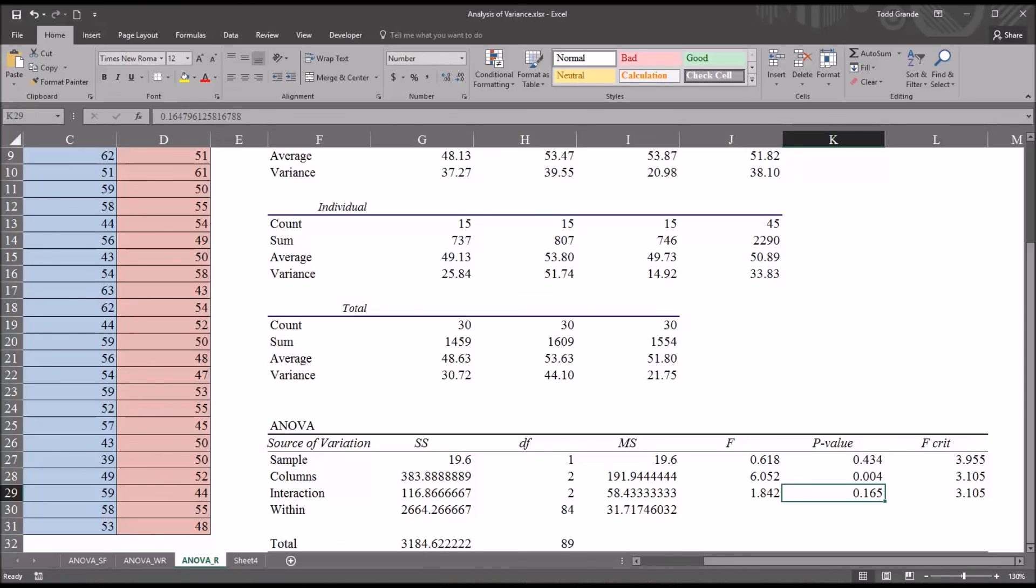I hope you found this video on performing a two-factor ANOVA with replication in Excel to be helpful. As always, if you have any questions or concerns, feel free to contact me and I'll be happy to assist you.